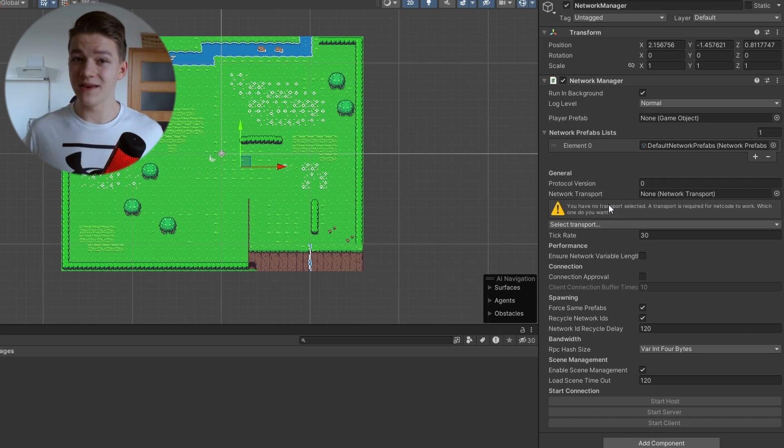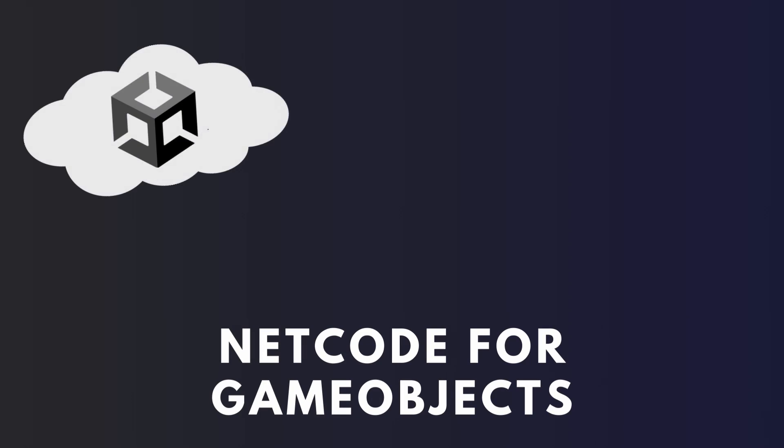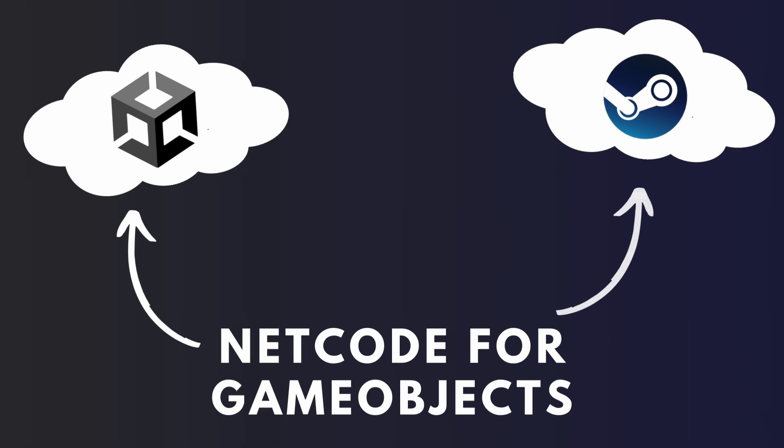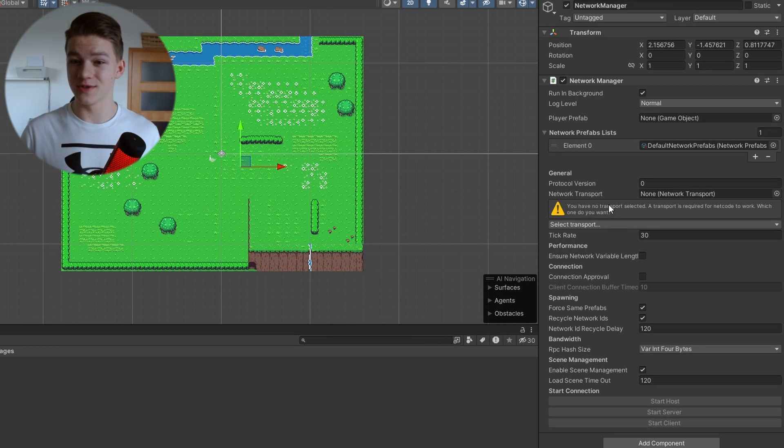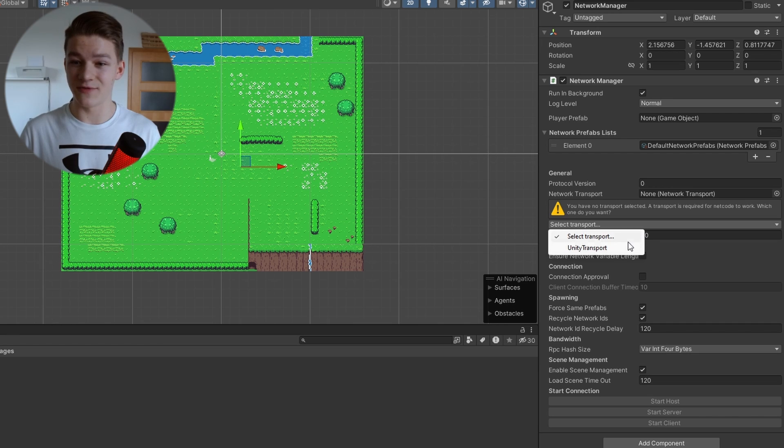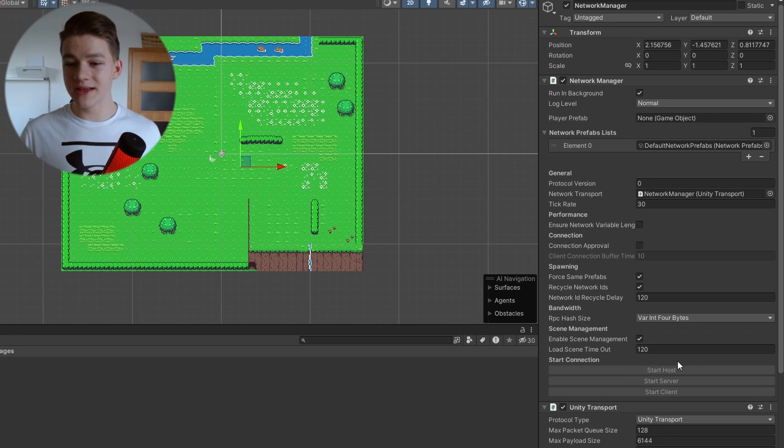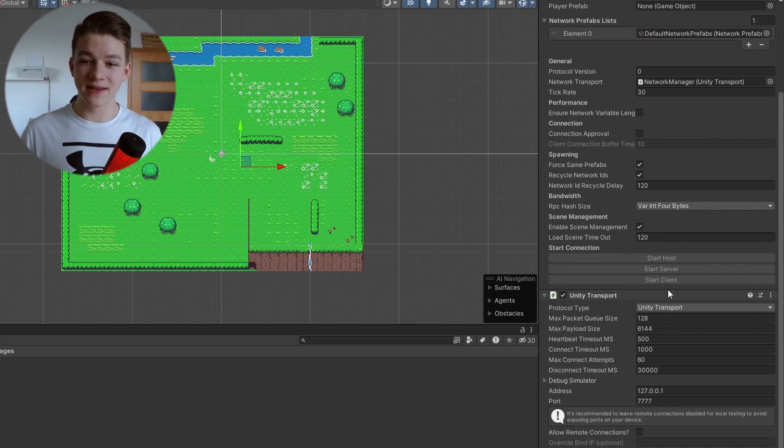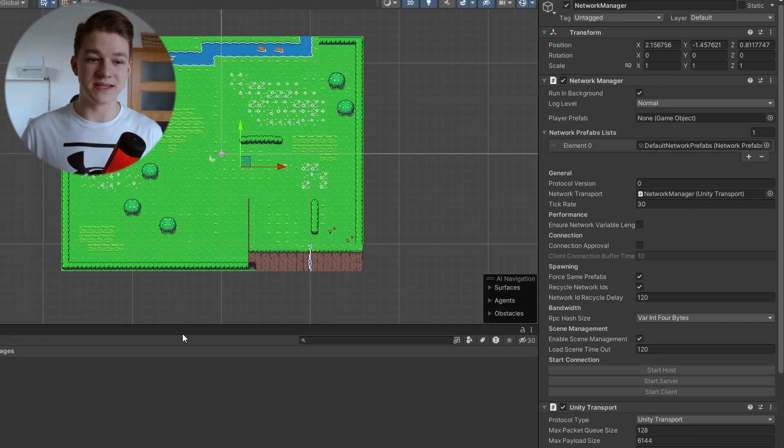The best thing about Netcode for GameObjects is that it is modular. So either you can use the Unity servers, Steam servers, or any other servers that you have and you don't need to change a single line of code. All you need to do is select a different transport. So for now we will select the Unity transport. It automatically added this component. And the next thing that we will set up is the Player.